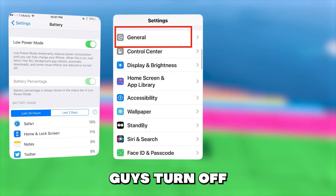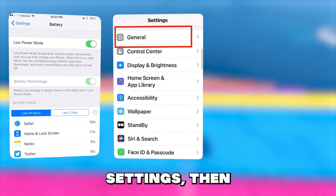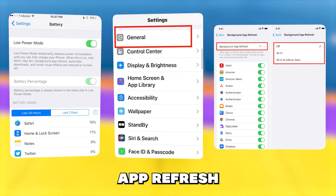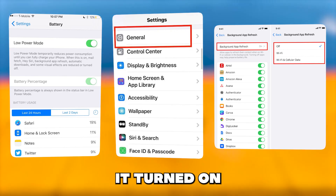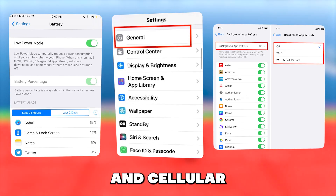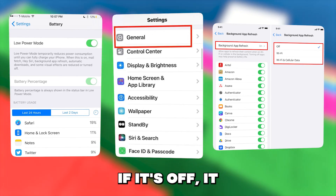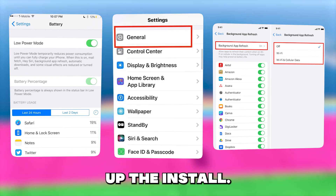Then, after you turn off low power mode, go into general settings, then find the background app refresh option and make sure you have it turned on to Wi-Fi or Wi-Fi and cellular data. It cannot be off — if it's off, it can also mess up the install.